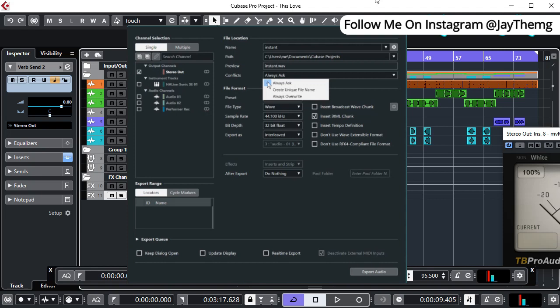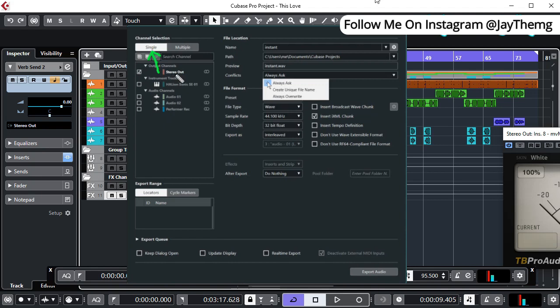So let us start with how to export a single mixdown file. The export process is the same: you simply go to File, go to Export, and then Mixdown. This is the window that usually pops up, which is the export window. Make sure you've selected this right here. Once you've selected that, you notice that it's automatically on Stereo Out, so it's going to export your stereo out pass.